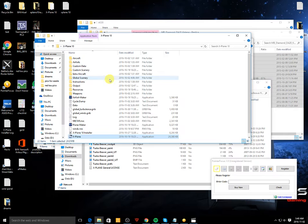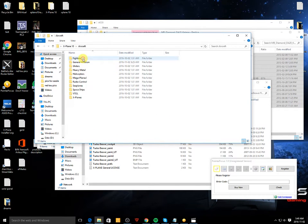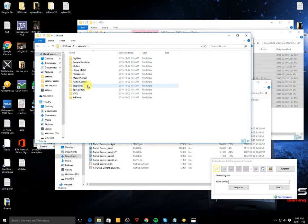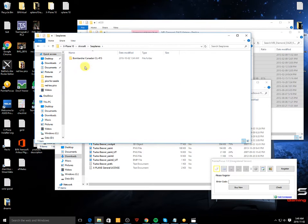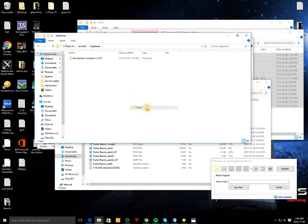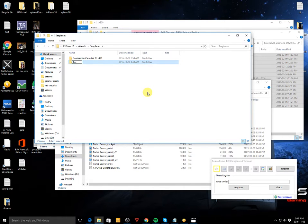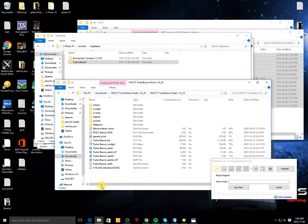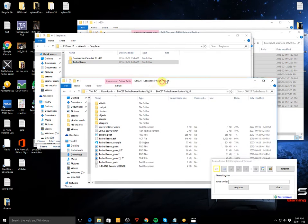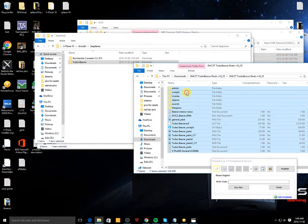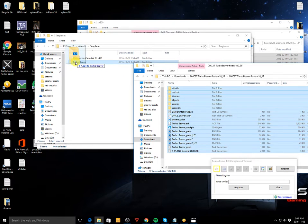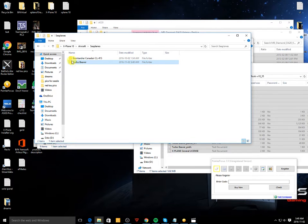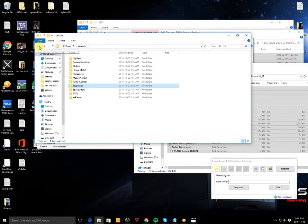So you go to X-Plane 10 and you click aircraft. Let's click seaplanes. Make a new folder and we'll call it turbo beaver, and we'll take the files that we have here and just drag it in like this.